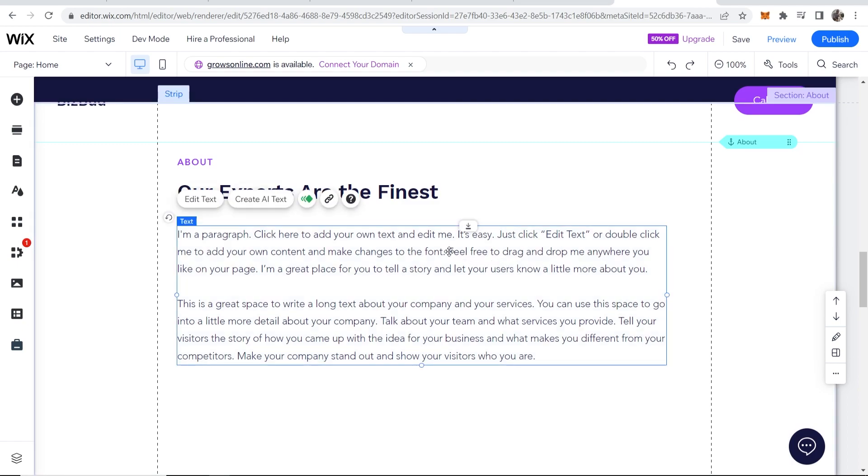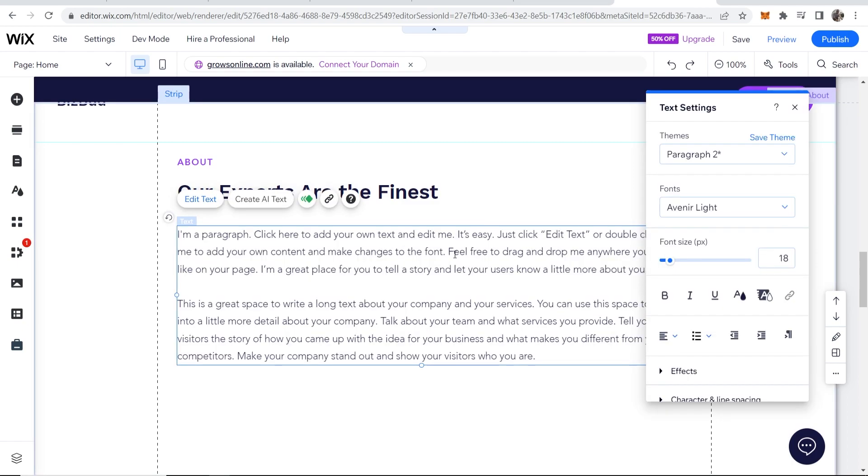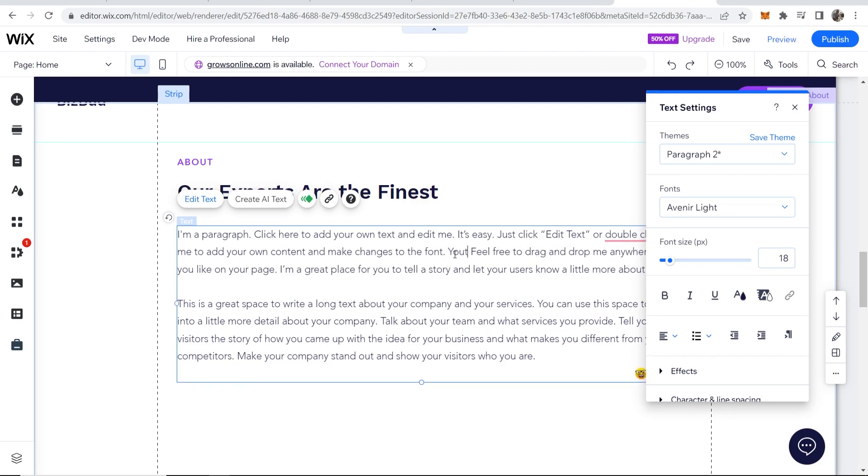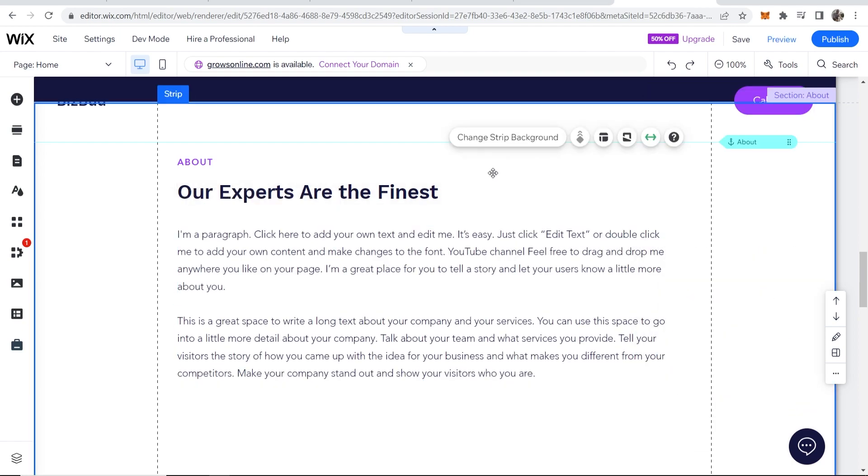Let's say I have a paragraph here and this is obviously an example, but let's say I'm talking about my YouTube channel. So let me just type in here 'YouTube channel.' Let's imagine I'm talking about my YouTube channel and I want to link to it.